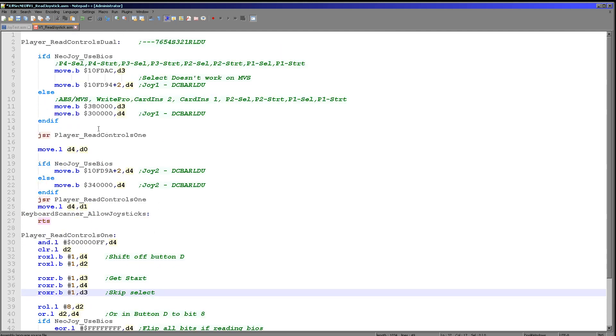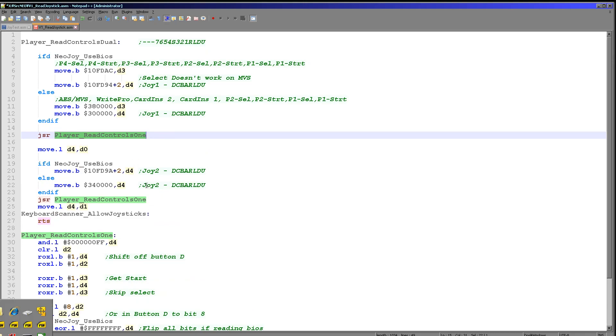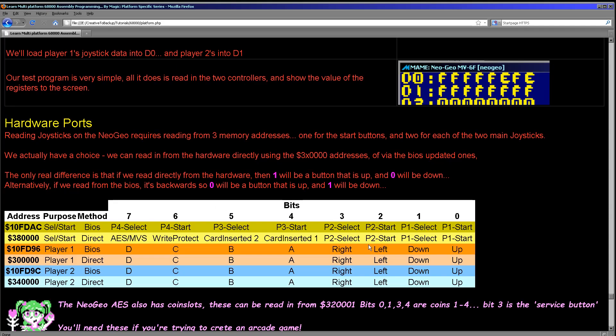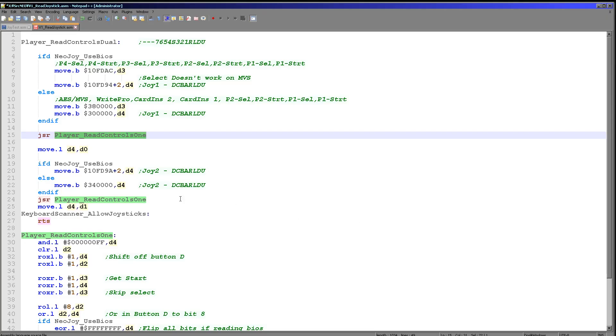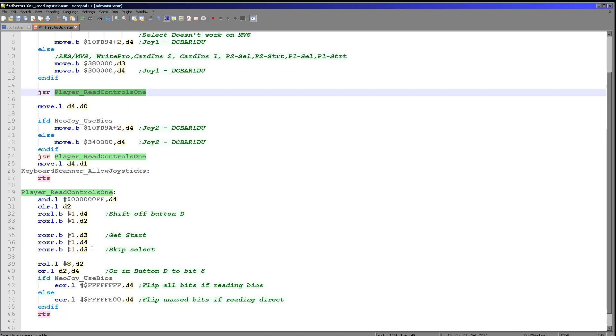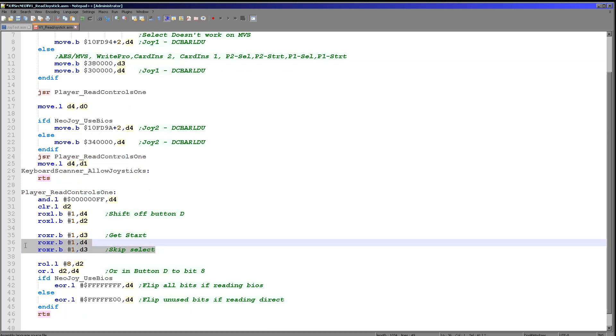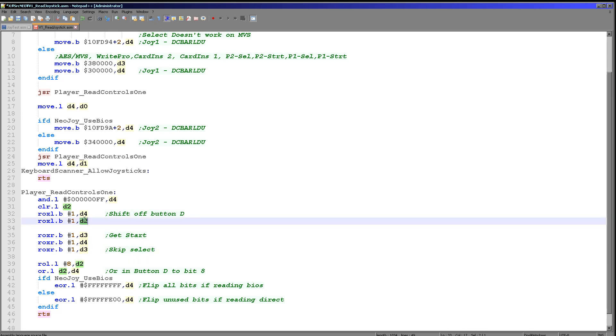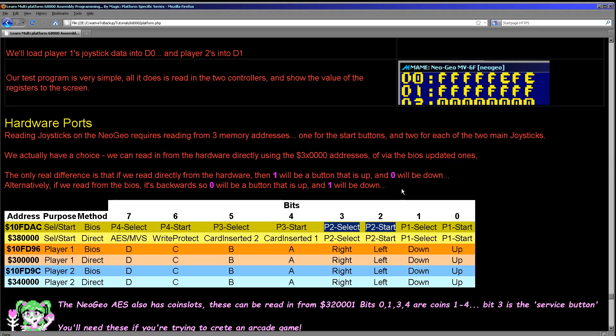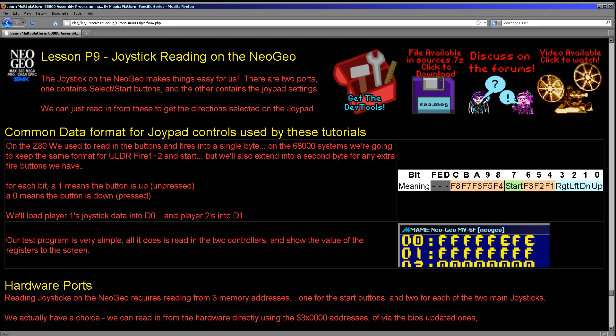Now we read this in once, but we run read control 1 twice. And the reason for that is the second time we want to run it, we want these two bits to be at the far right because we then want the start button for player 2 the second time we run it. And so that's why we're skipping over the select just here. Now once we've done that what we need to do next is we need to get that button D back. Now we rotated the button D into here in D2 here, and so now we just shift that to the left to the 8th bit, effectively the first bit in the second byte just here. So we're loading it into this fire 4 position just here.